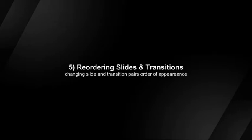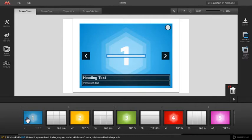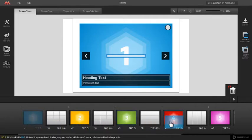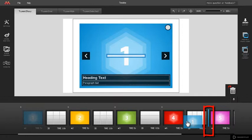Reordering slide and transition pairs. To reorder slide and transition pairs, just drag the slide thumbnail to desired place on the timeline and when the delimiter line appears, place the slide to its new position.